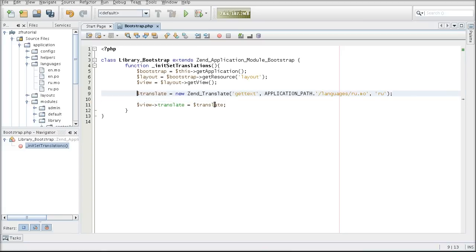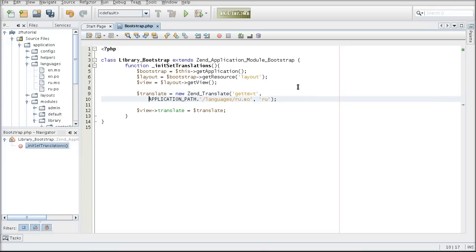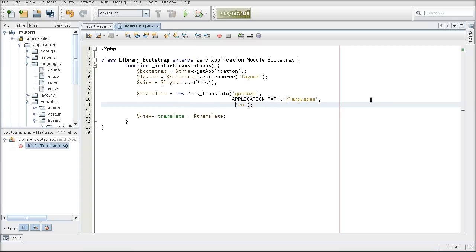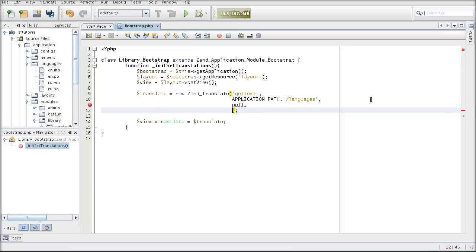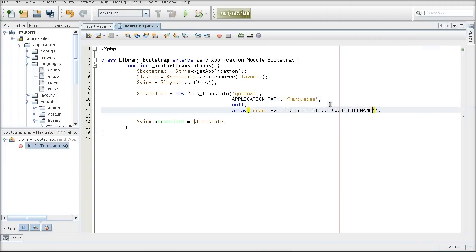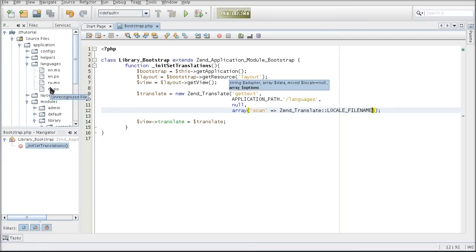So I will take these two lines out and I am going to modify the ZenTranslate object declaration. I will leave the first parameter as is — getExt, which is our adapter that we want to work with. I am changing the second parameter to be the directory instead of the file, and the third parameter is going to be null because I don't want to select the default language. The fourth parameter is the array option which is going to tell it to scan the directory based on file name. There are many ways you can scan the directories — I am simply using the file name as the language name.